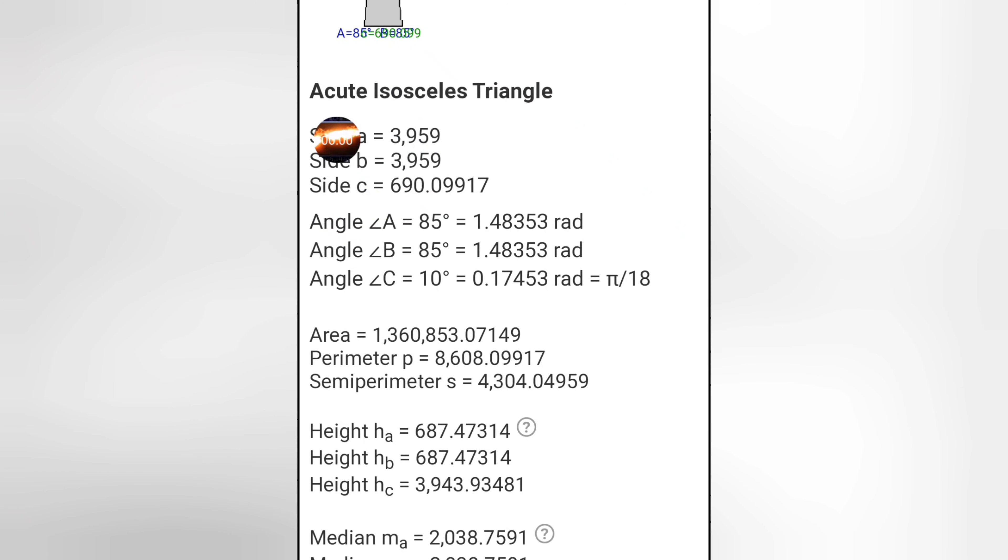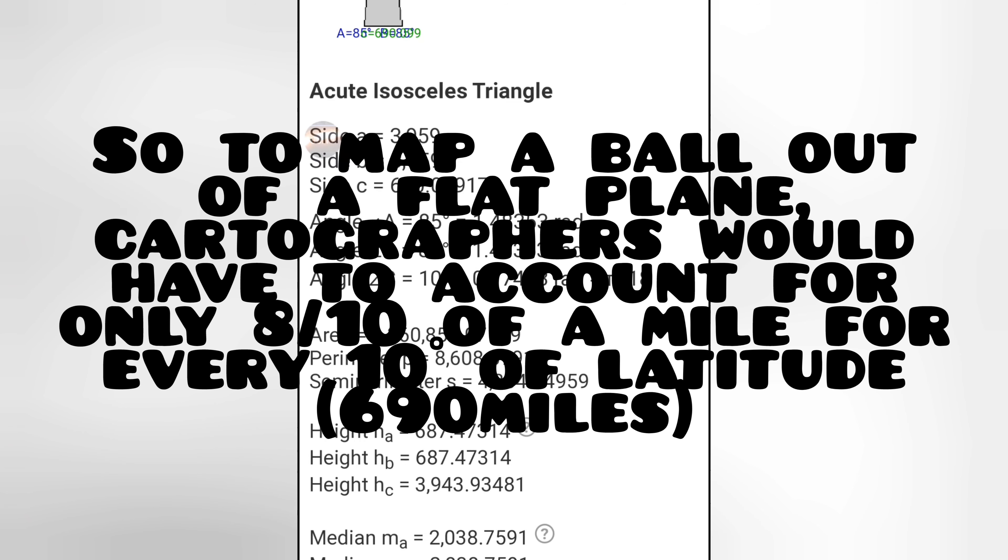So if we break that down, basically we say we're going to take a line 690.1 miles long, and then we're going to angle it down 10 degrees and then make another line 690.1 miles long. And we do that 34 more times to connect the end from the beginning.